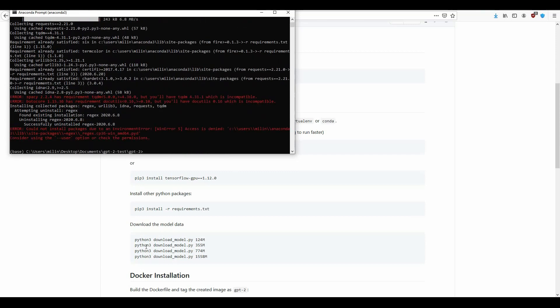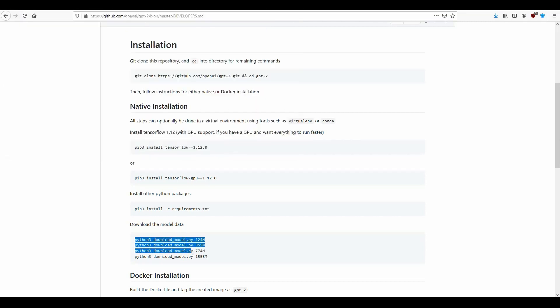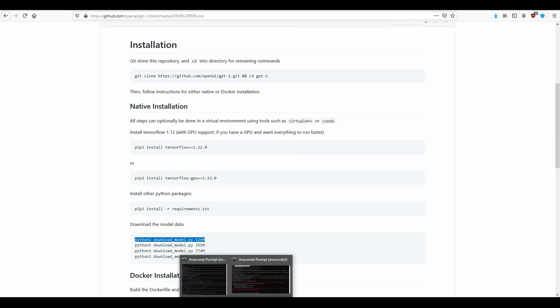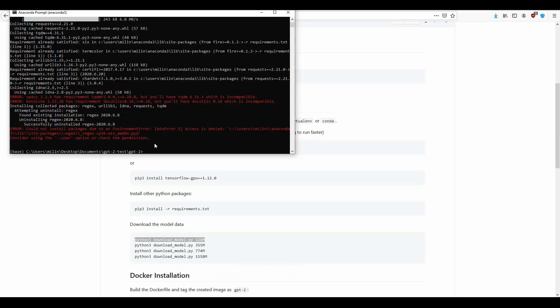Now you can download the model. You have 3 possible models you can download. This is the one with 1.5 billion parameters, the largest one. Let's download the first one for speed purposes. So don't underestimate it, I have tried this with the largest parameter and it takes around one minute to get the response and I have a pretty decent PC setup.